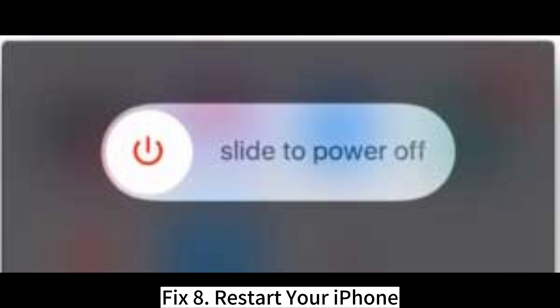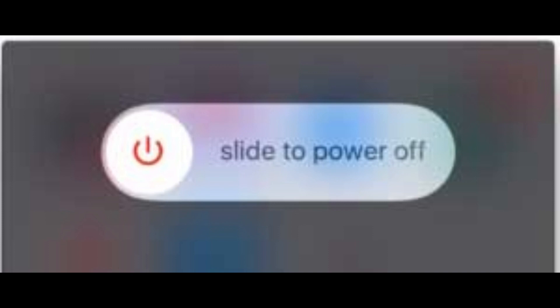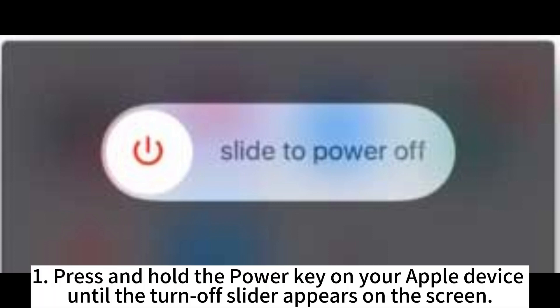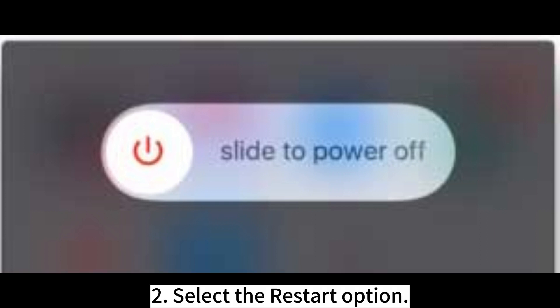Fix 8: Restart your iPhone. Press and hold the Power Key on your Apple device until the Turn Off slider appears on the screen. Select the Restart option.